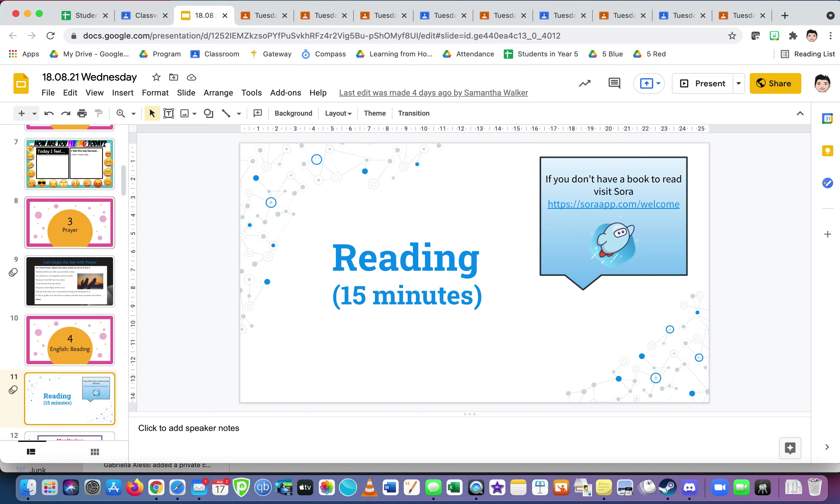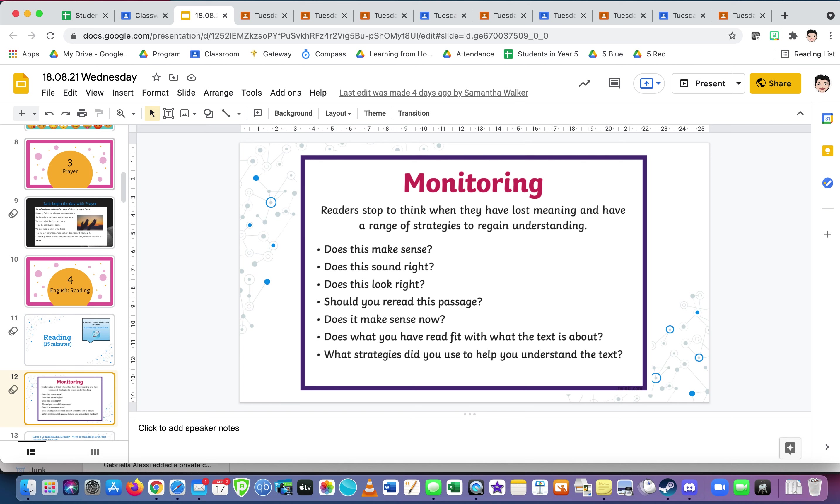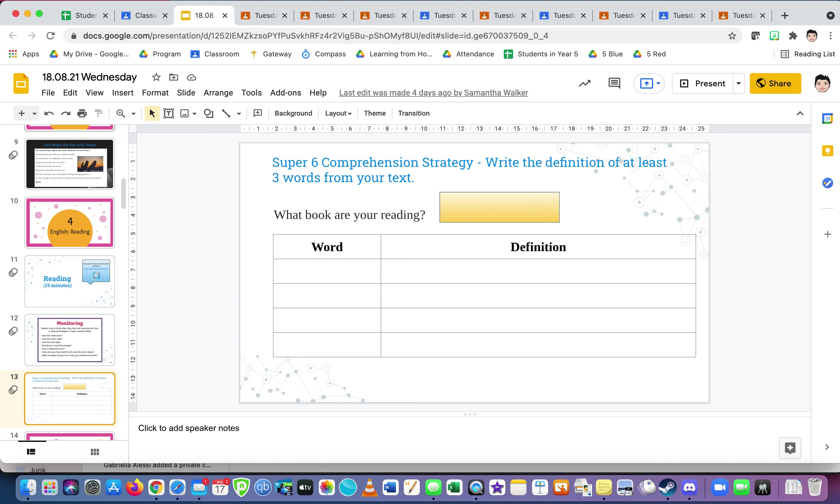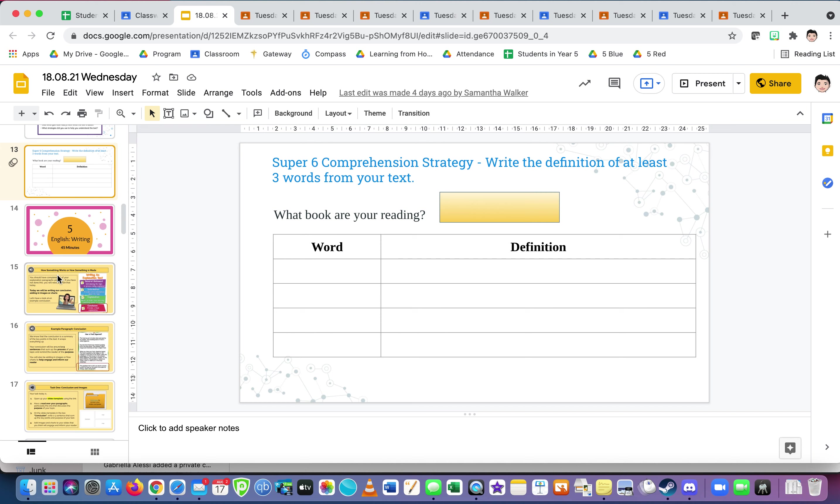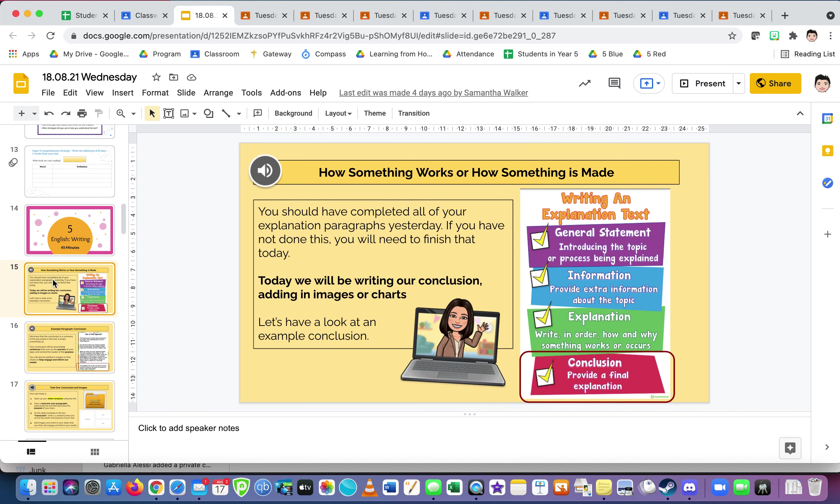Reading: our reading is monitoring. On Wednesday, which is coming up with words that need clarification, so picking some words from your text. It says at least three words from your text. We put four spaces because you may wish to do four and what is their definition.